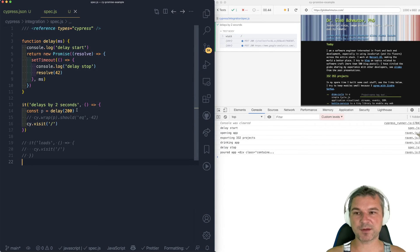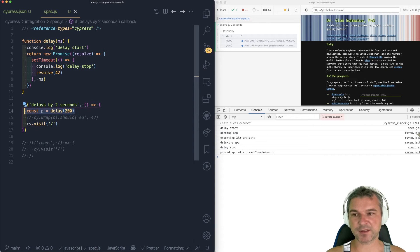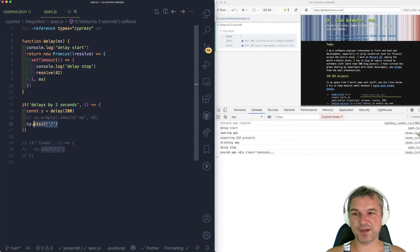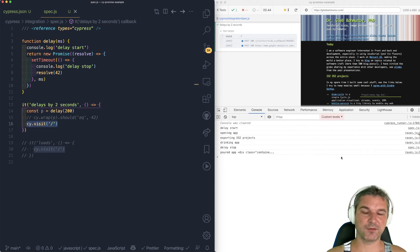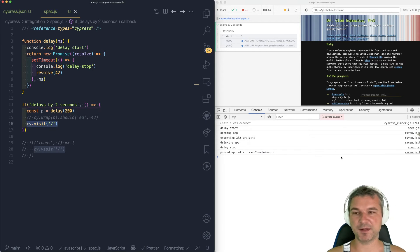Because our promise started running immediately, then cy.visit starts running, and they process it. They proceeded in parallel.